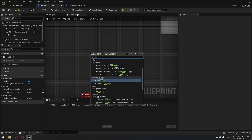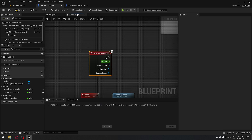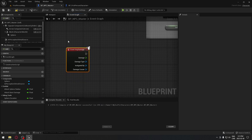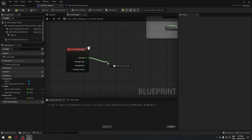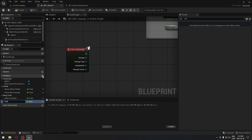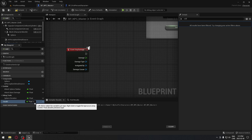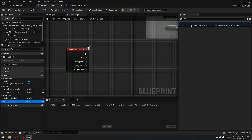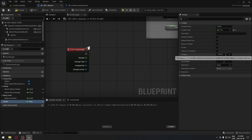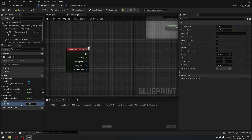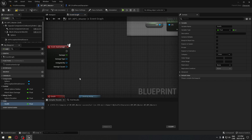For when our AI receives damage, we're going to search for Event Any Damage. Every time the AI gets damaged this event will execute. The damage value is a float, so we're going to create a new variable — I'll call it 'alt' — and make sure the type is float. In the detail panel we're going to put 'alt' under the category 'vital' so everything related to health and the NPC will be organized there.